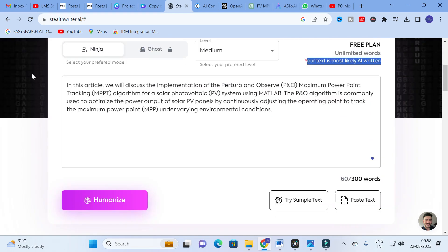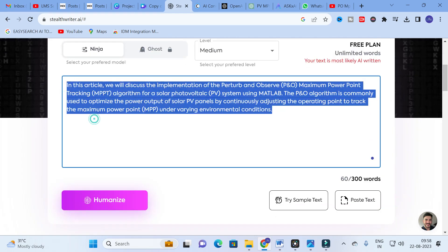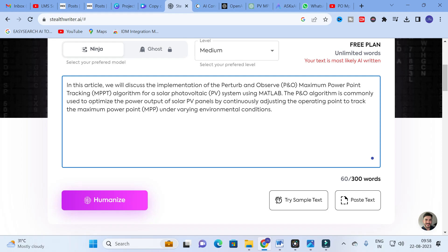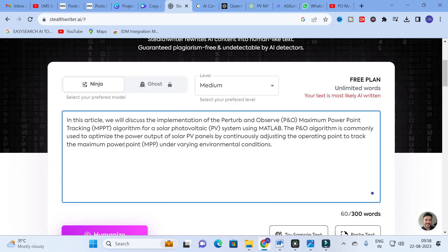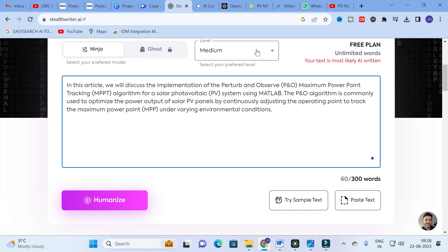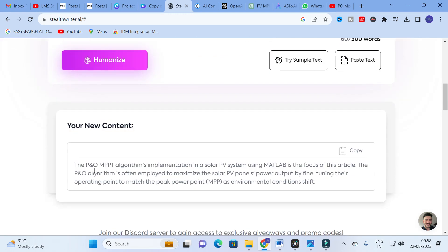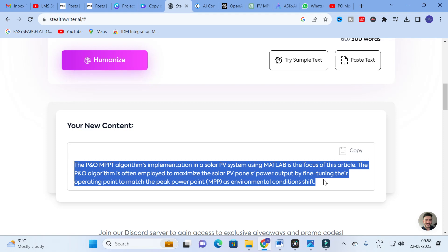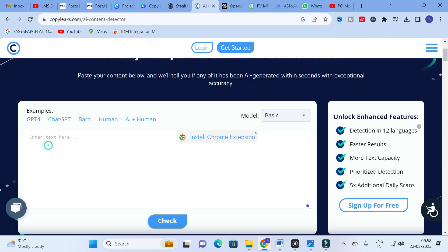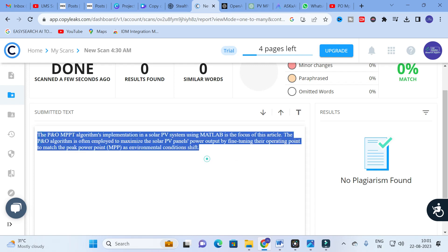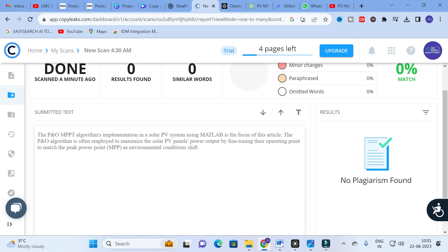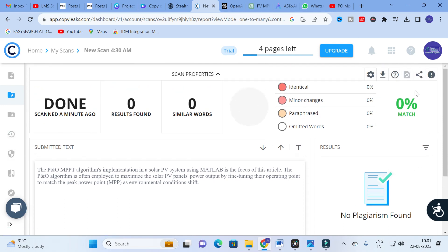This is the paragraph that was generated by ChatGPT, and we checked it for plagiarism in CopyLeaks — it showed that almost all the content was AI-generated. After that we used Stealth Writer to convert the AI-generated content into humanized content. We copied it, selected medium level, and clicked Humanize to generate the new content. Now we copy this content and go back to CopyLeaks to check it again — and here you can see zero percentage match and no plagiarism found.